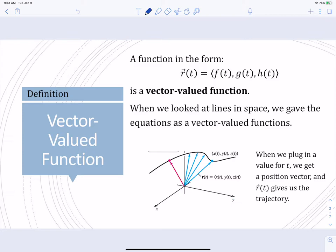First, our definition for a vector-valued function. This is a function in the form v of t, where v is a vector, and our vector is equal to f(t), g(t), h(t). Our components of our vector are going to be functions. When we plug in a value for t, that's going to give us a position vector, and these functions give us our trajectory.